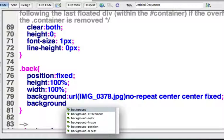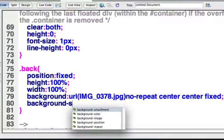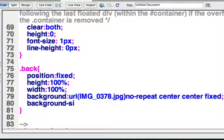Background position does, but background size doesn't, because it's CSS3. And I'm in Dreamweaver CS5, and it doesn't have it yet. So I'm going to do background size, colon, and I'm going to say cover.